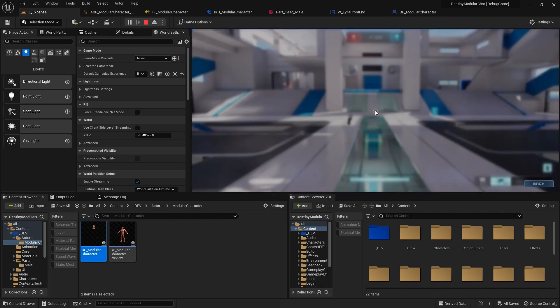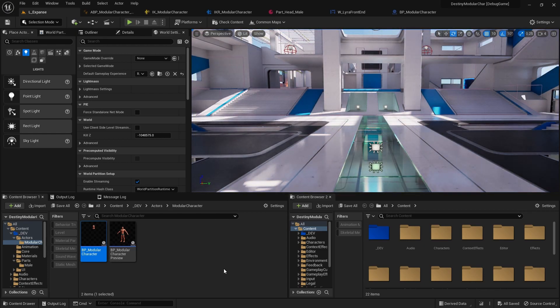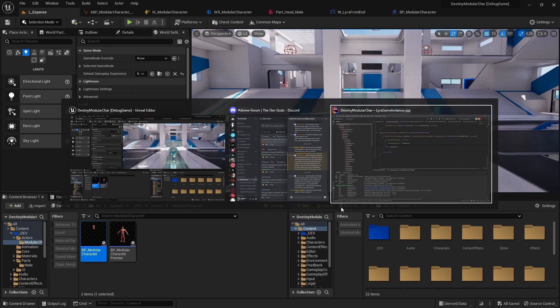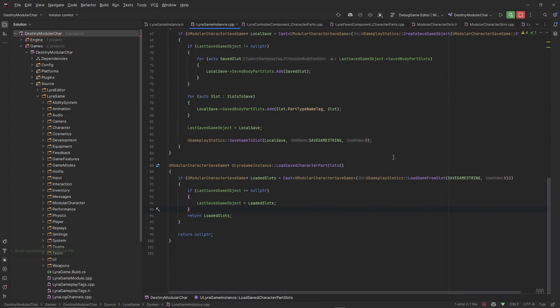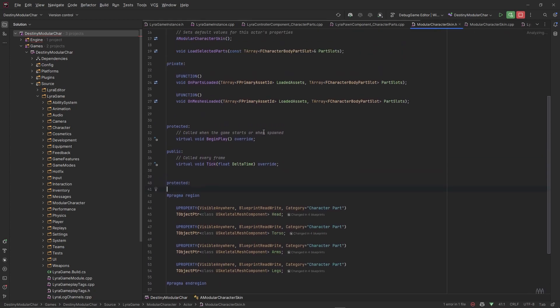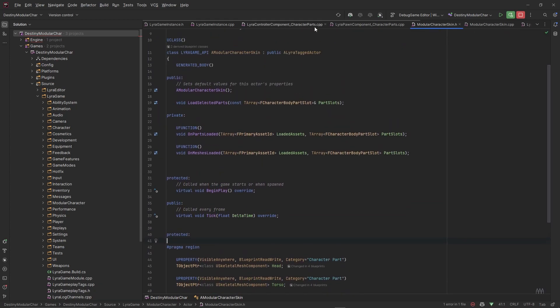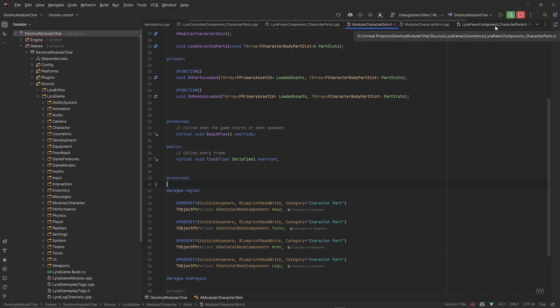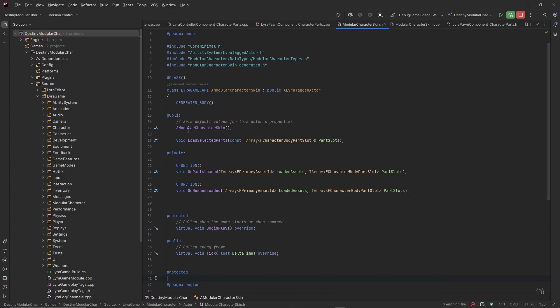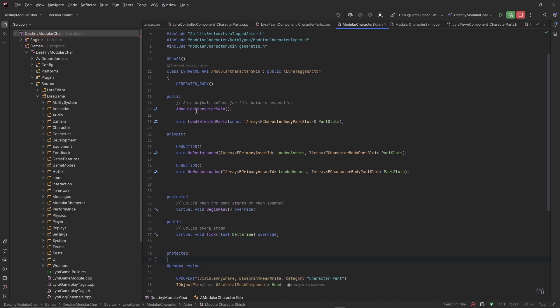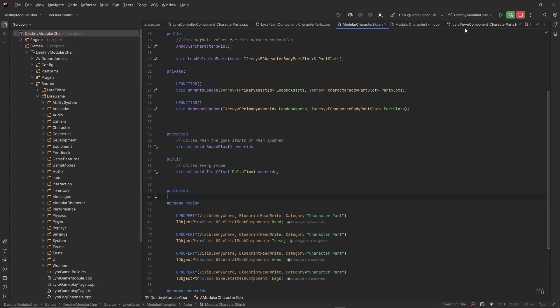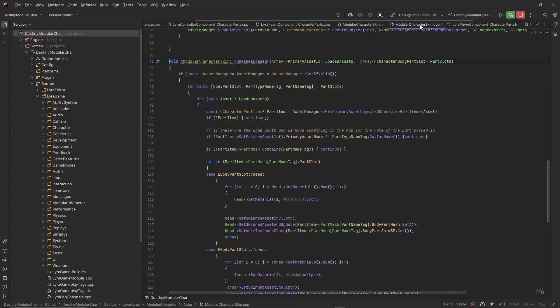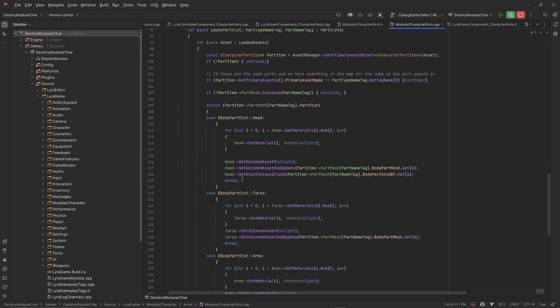When you're the listen server or standalone, you are the authority. So the way to fix that is to go back into the code. Remember, most of our code is running on the server and then we get an update on the client about a choice that we made for the parts, which is a replicated variable.